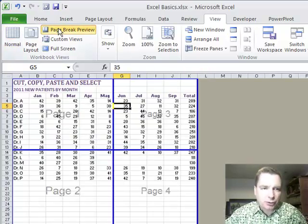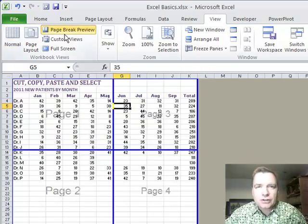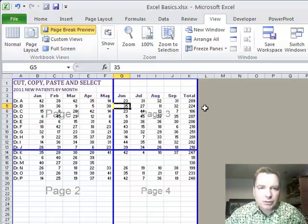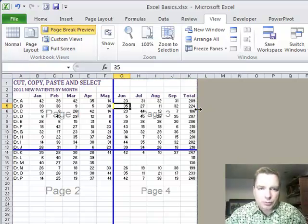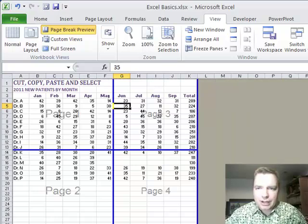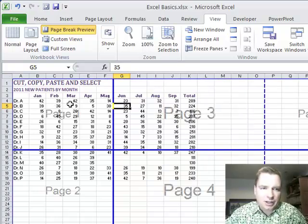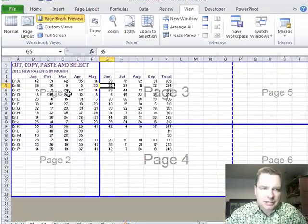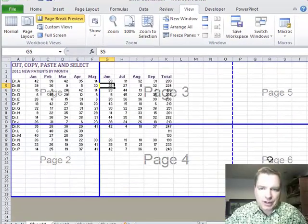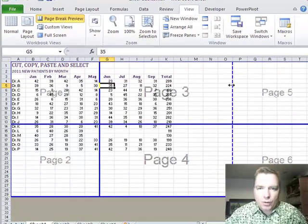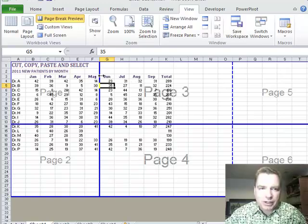Page Break Preview does two things for you. It makes it really easy to change the area that you're going to print. So if I had to go out to column V, I just drag that out and Excel automatically says, look Nate, this is page one, two, three, four, five, and six. And it's easy to see where the page breaks would be.